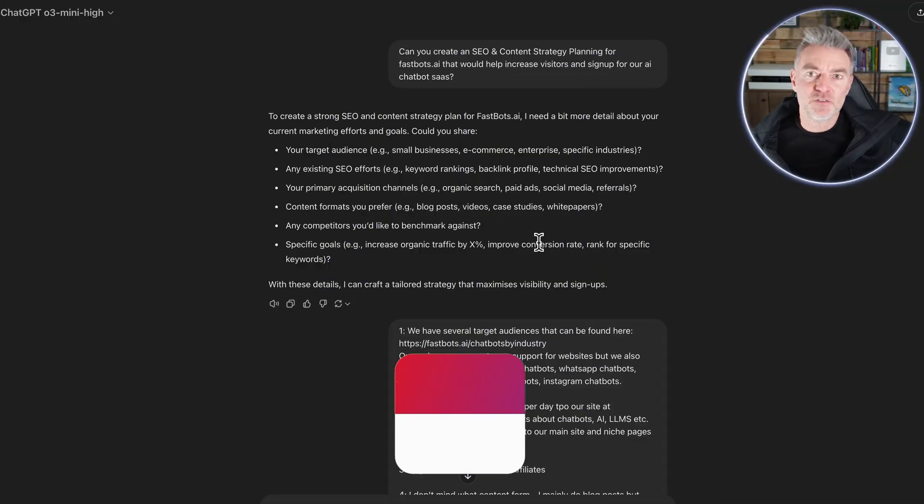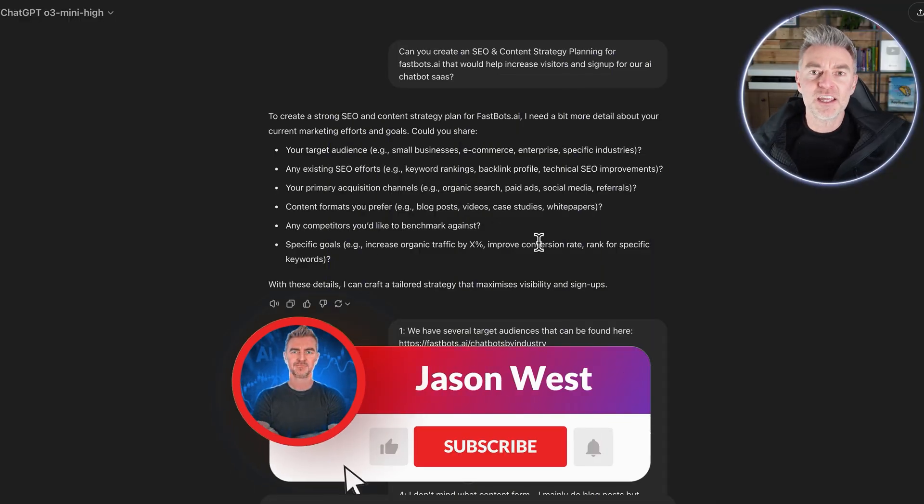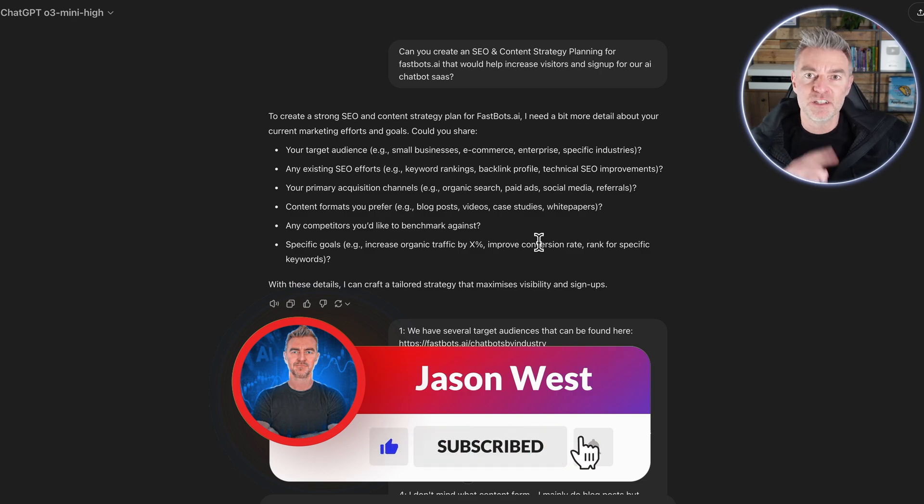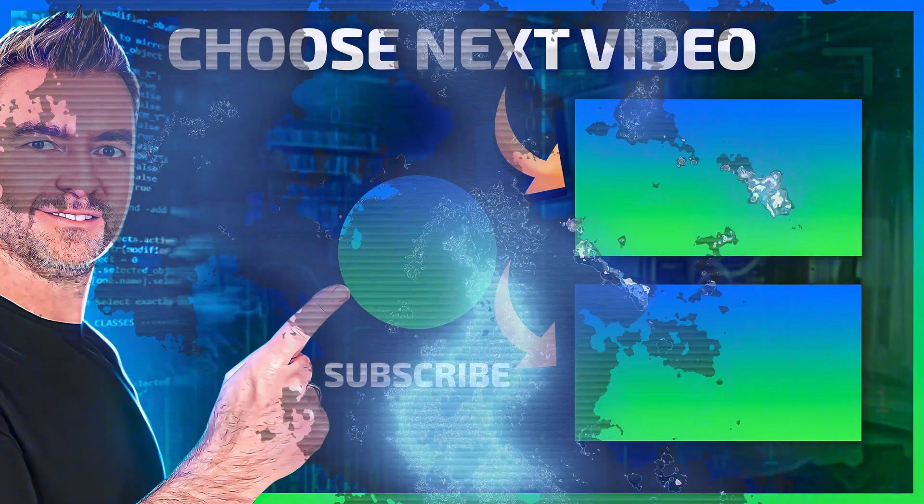Anyway, that's it for this video. Like it if you did like it. And there's another AI related video coming in just a second.